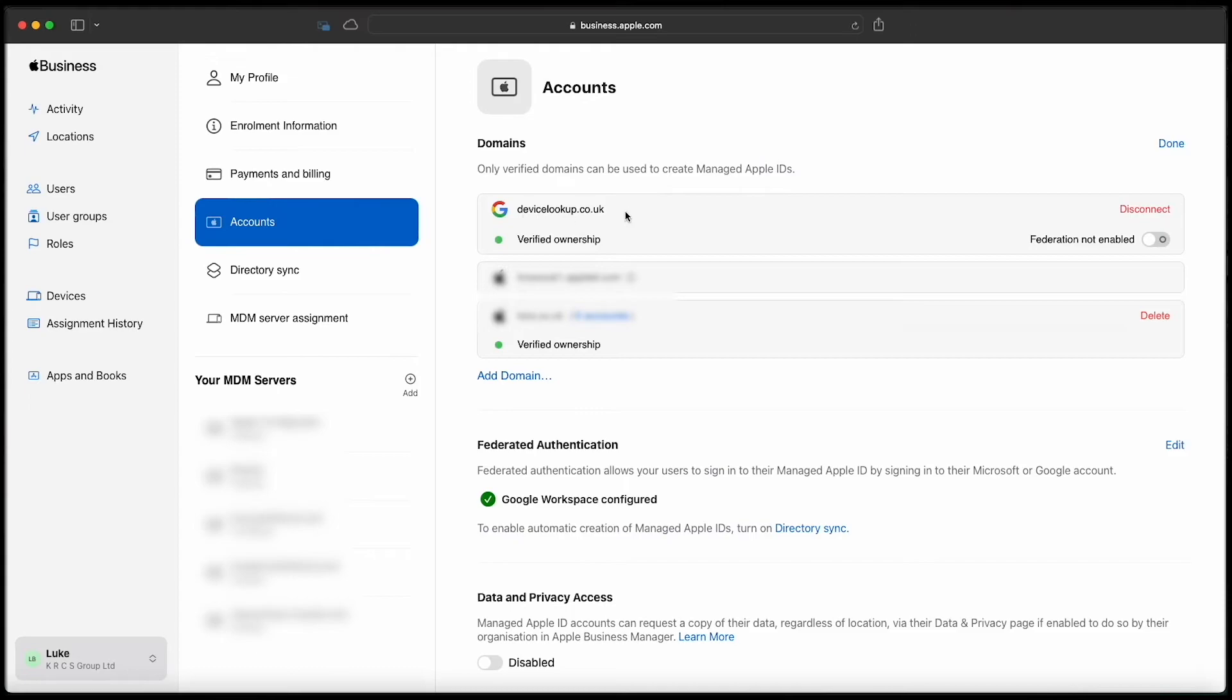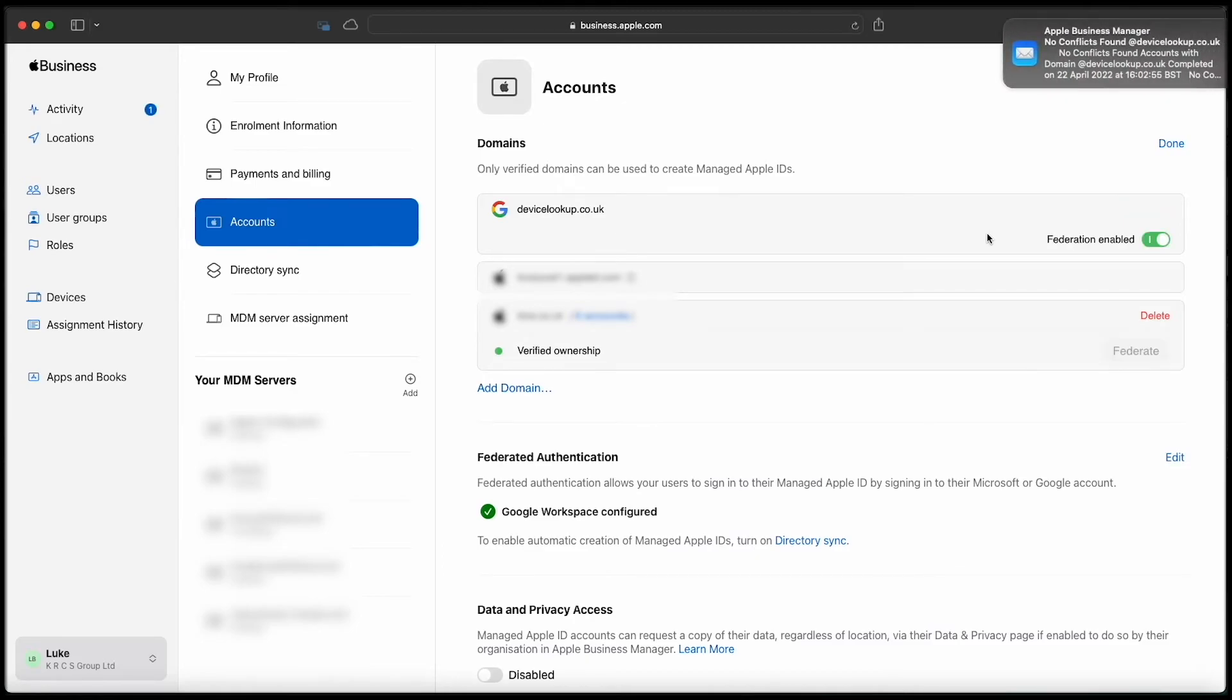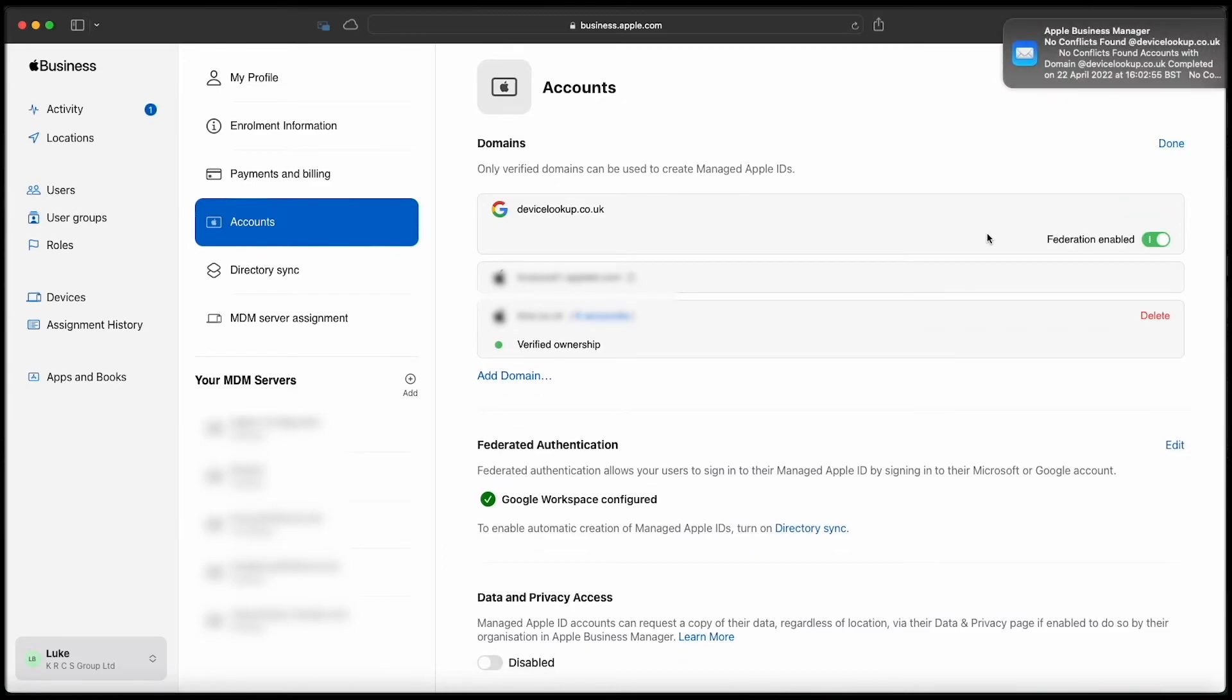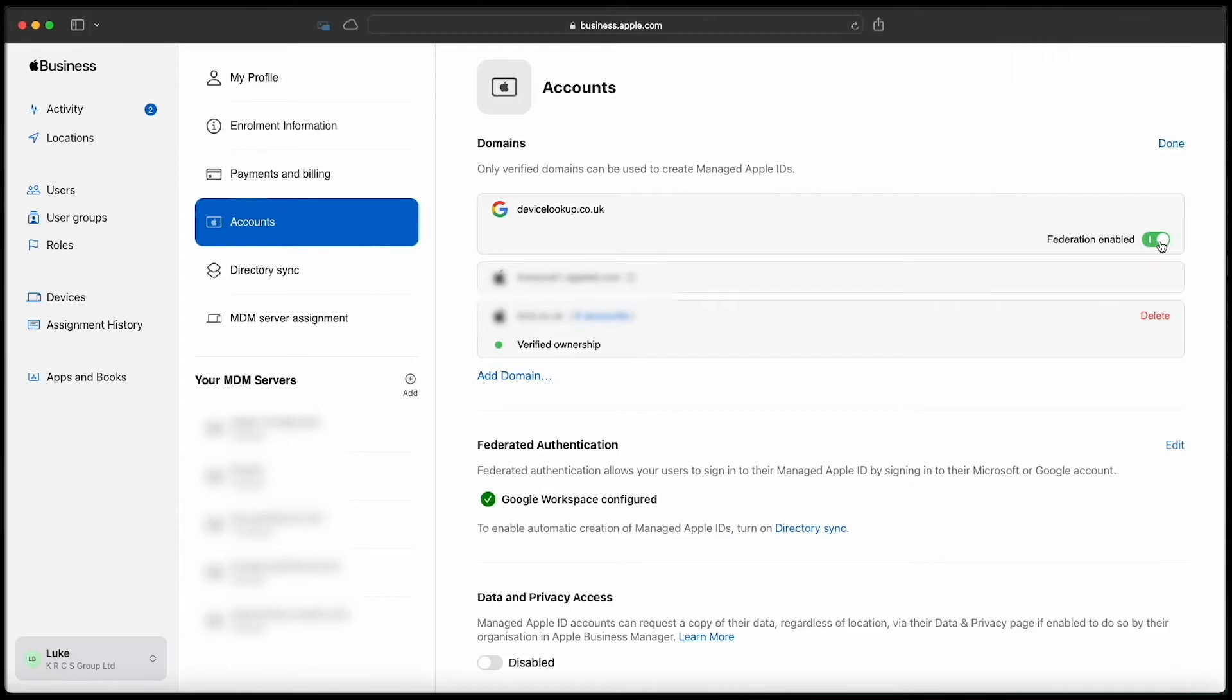The final step is then to toggle the enable switch for federation. This will check for conflicts in the background and assuming there aren't any, you'll receive an email as you can see on the screen and the logo will change to Google.